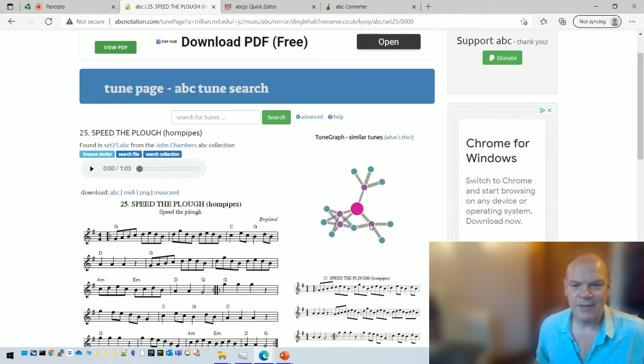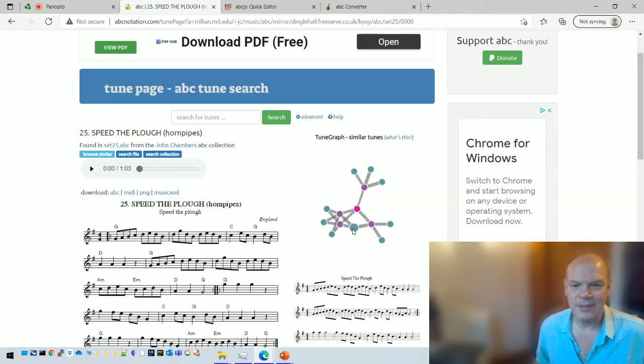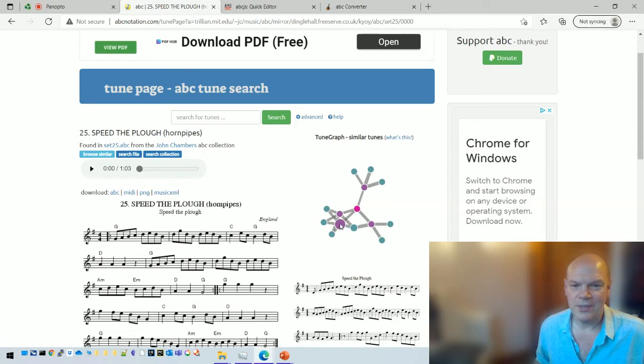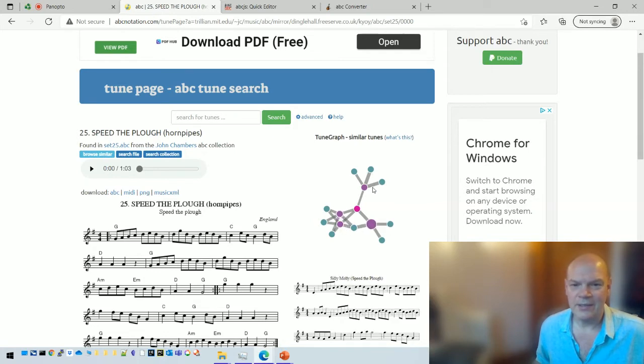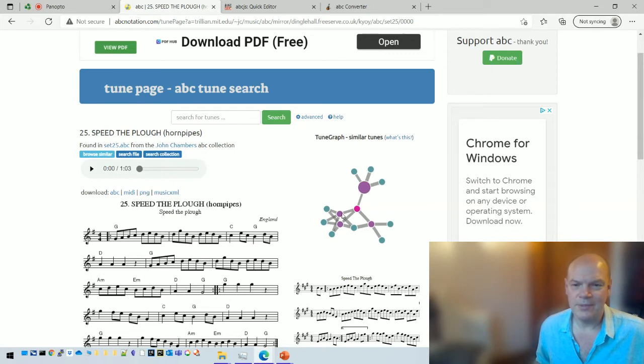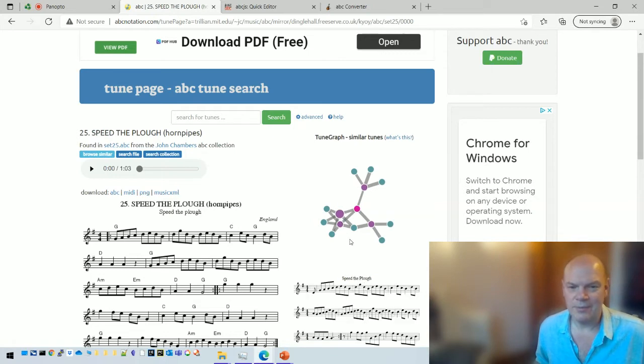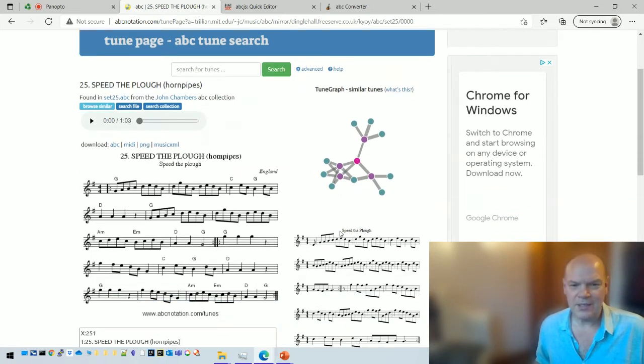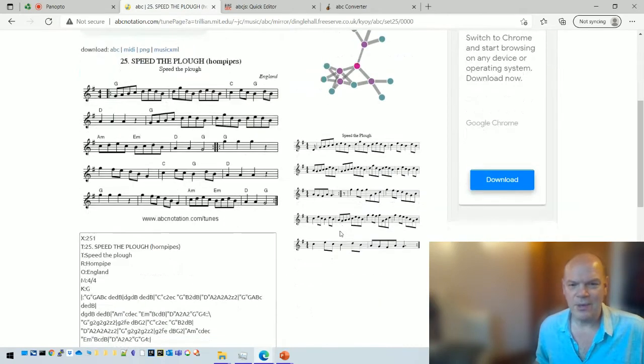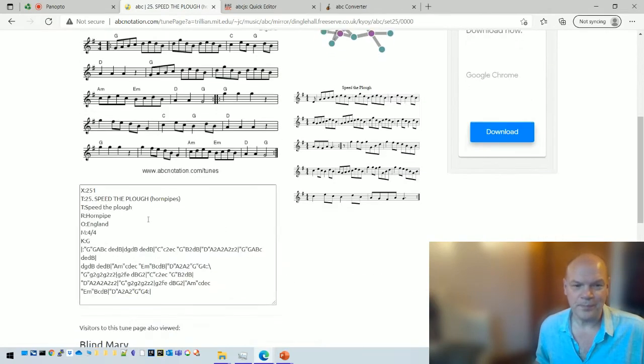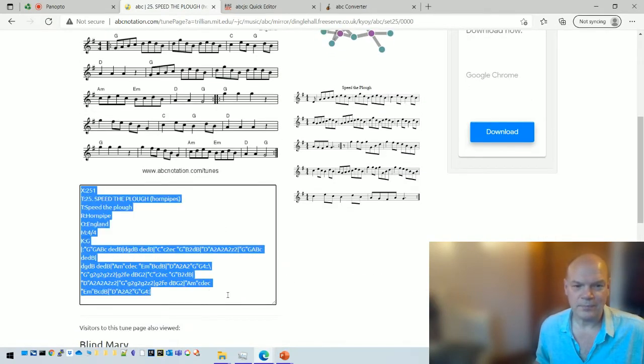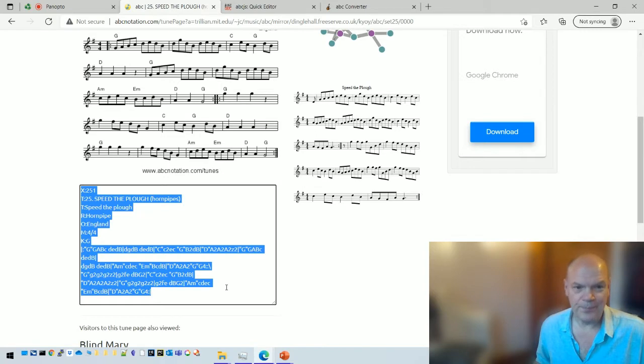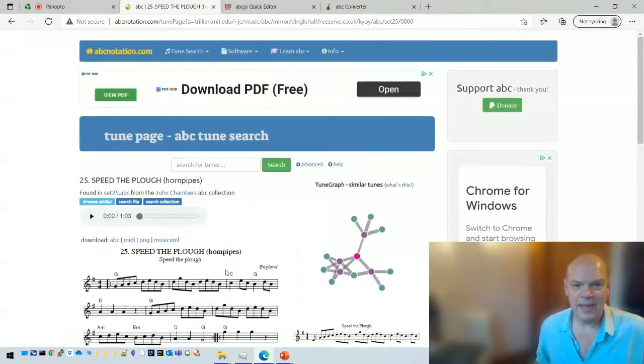This thing over here is what I call the tune graph, and that shows you tunes that are similar musically. This one in the middle is the page that we're looking at. If I hover over one of these things it will show me other tunes that have got very similar structure musically, and I can double click on those to take me to those other tunes. But I'm not going to do that for today. Let's just assume this is the one we want. So here it is, let's copy that.